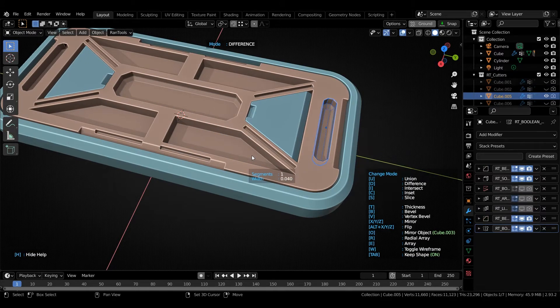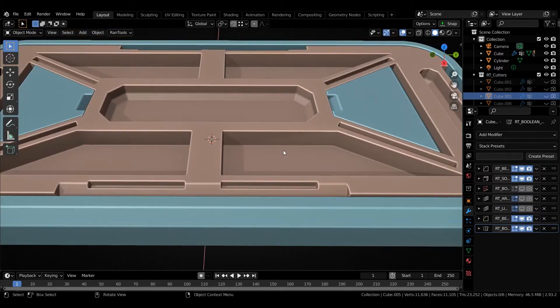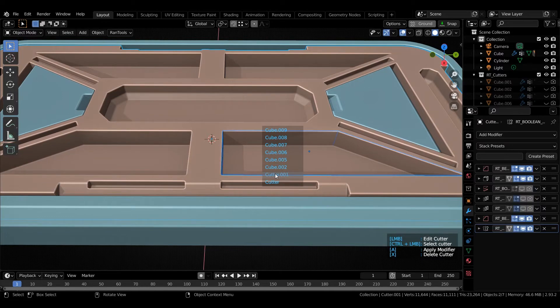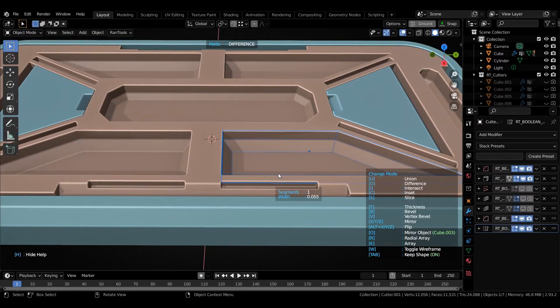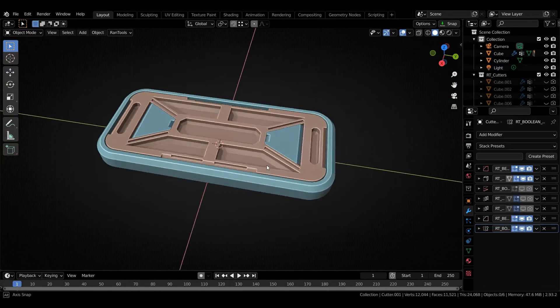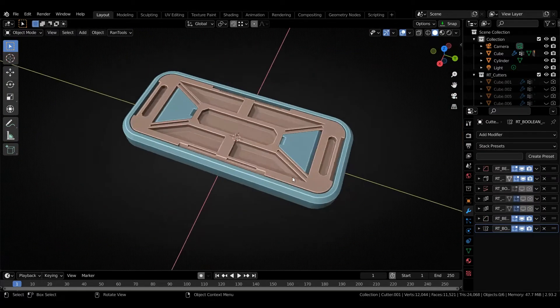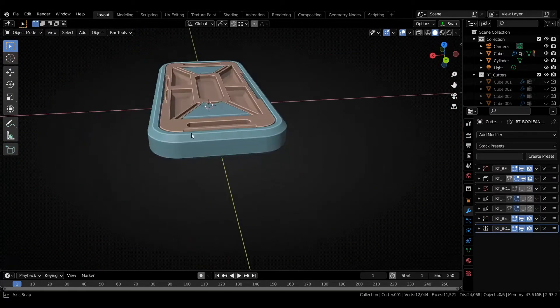You can change any properties like bevel, thickness or mirror and even the boolean type. If you are using destructive cutters, it will take you straight to edit mode and you can start making changes right away.